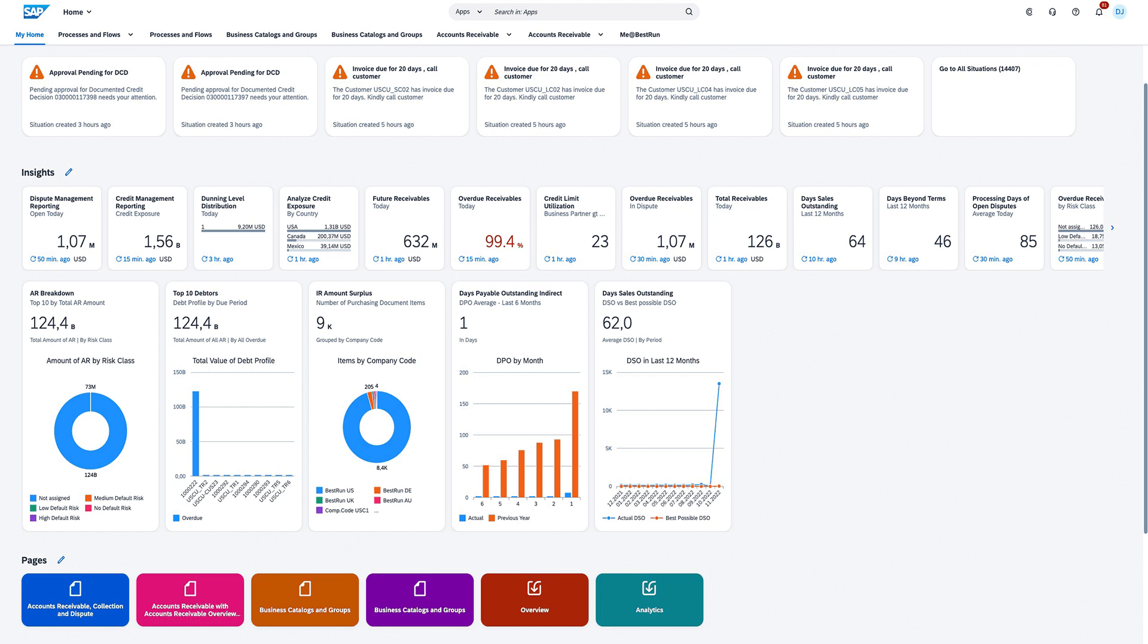Take proactive steps to limit the risk of bad debt. Harness the power of automated prioritization for payments, overdue invoices, and high-risk customers. This provides real-time status of open payments and enhances your team's productive customer interactions.